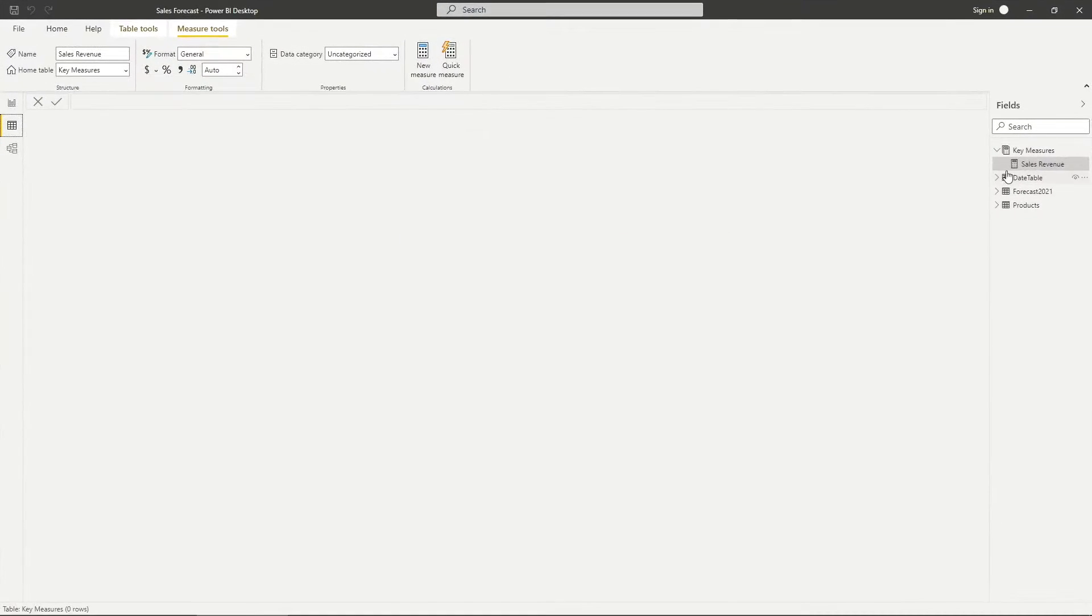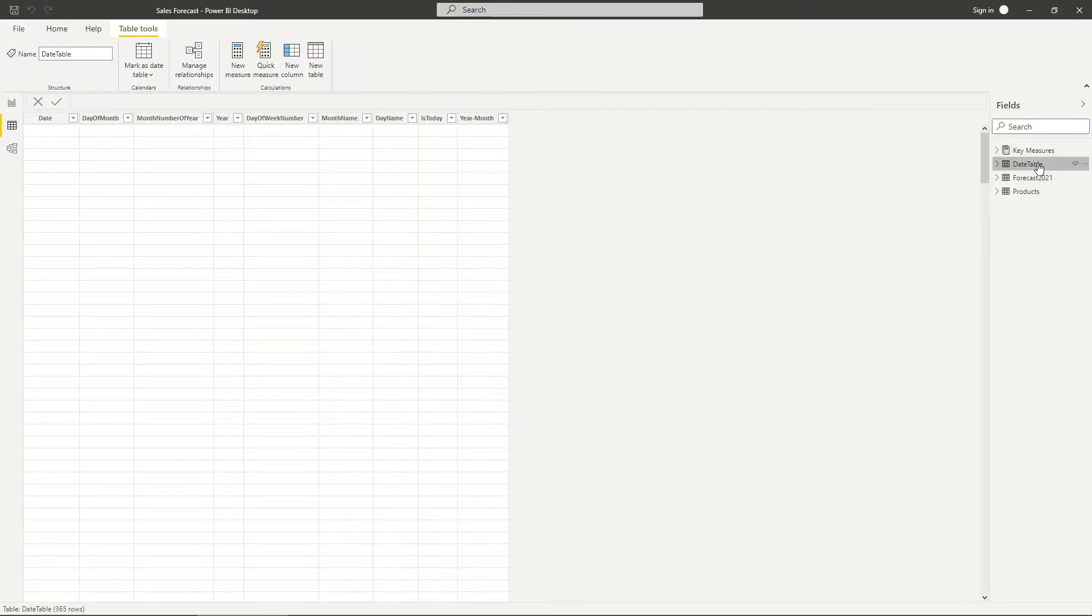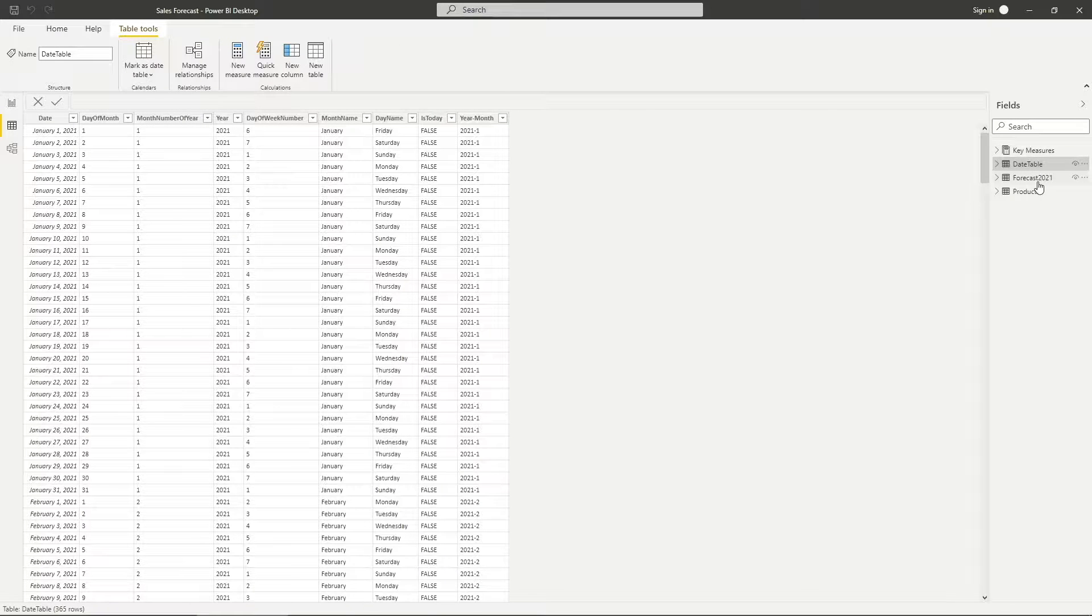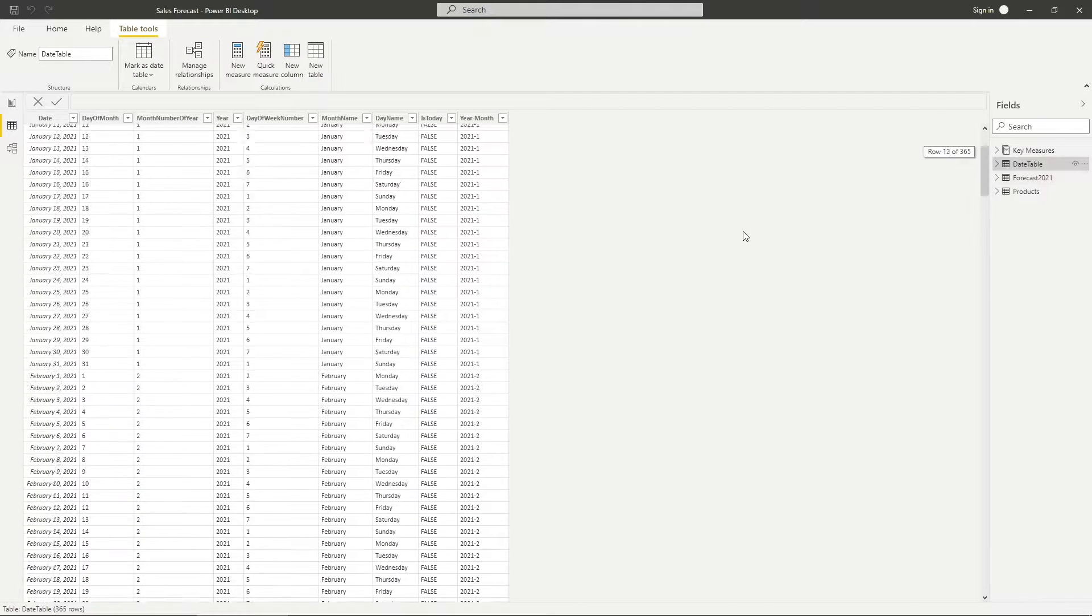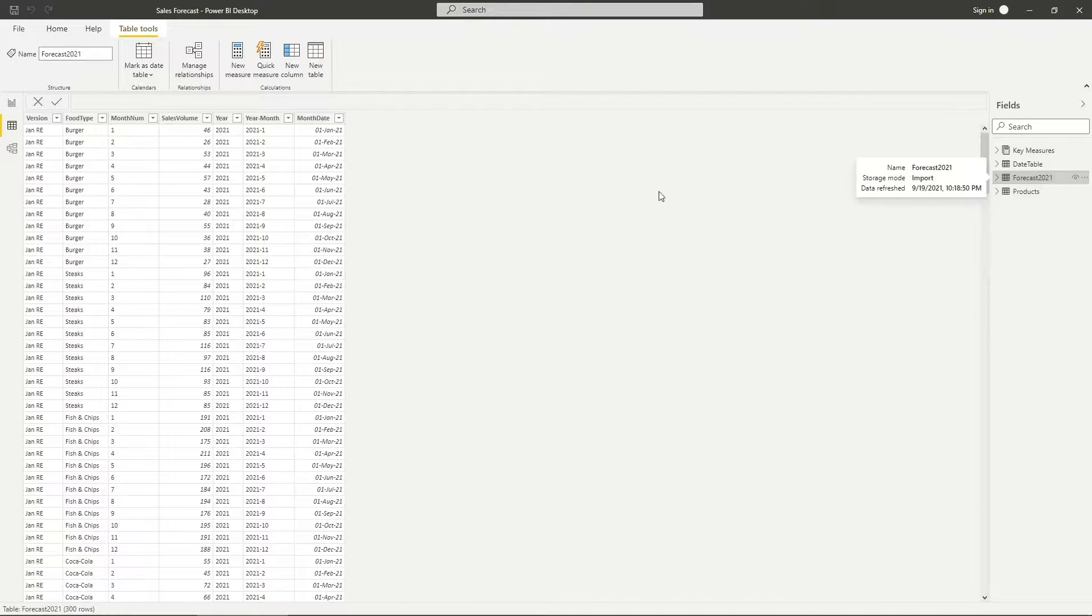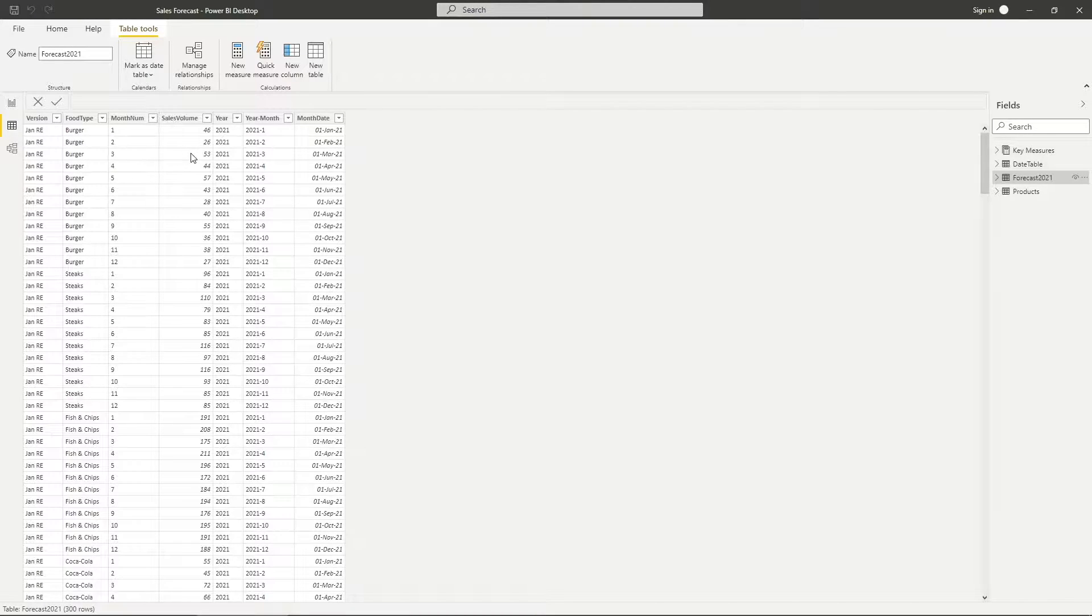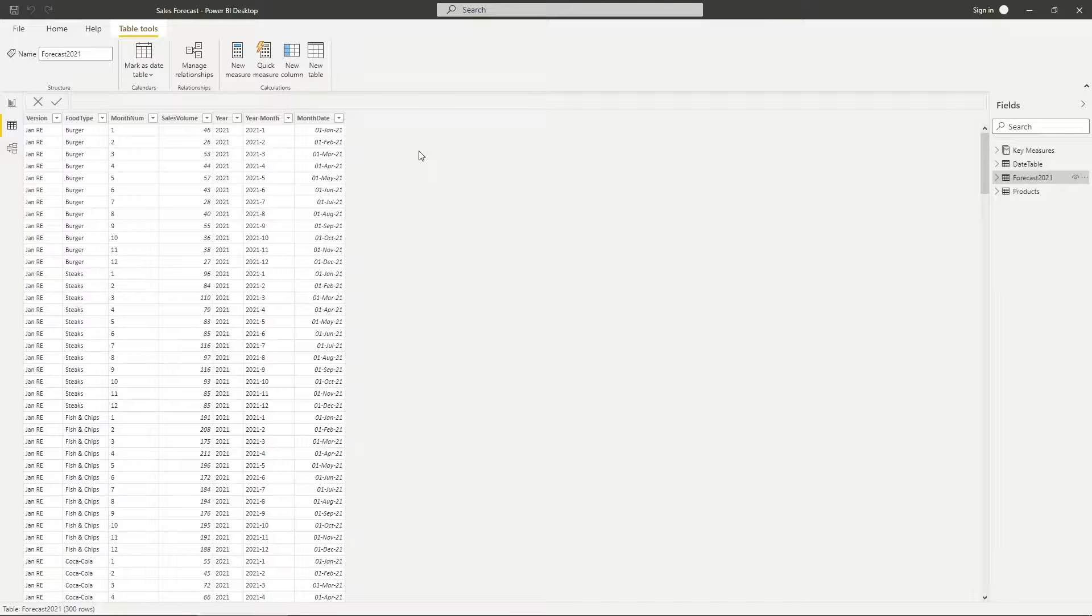First, let me show you the different tables I have in this model. I have a date table which is similar to other data models. Then, a forecast table with sales volume broken down by the different food types and rolling estimates versions in monthly buckets.